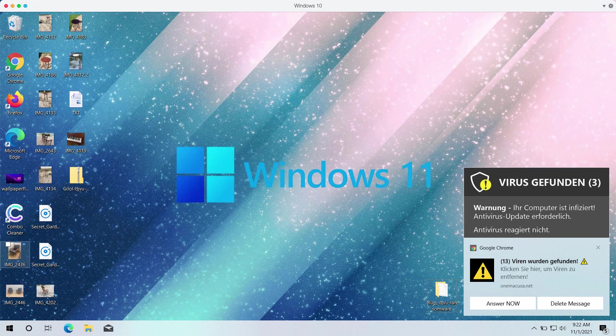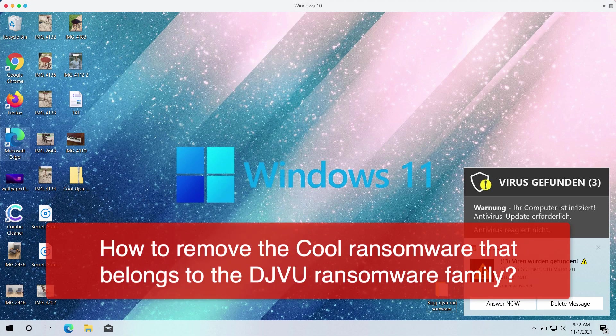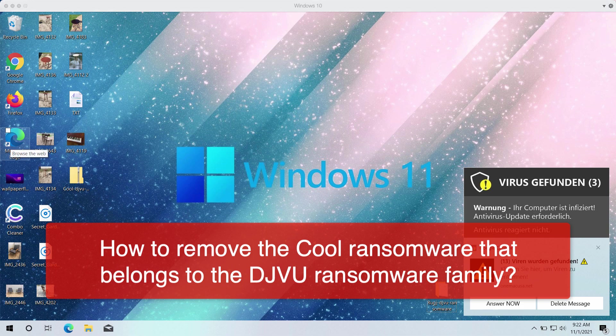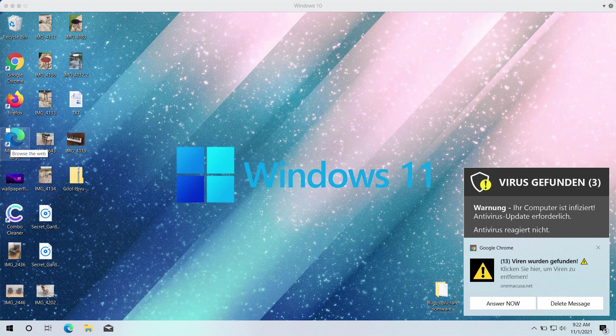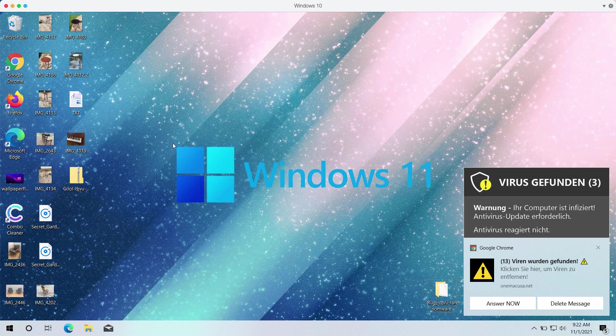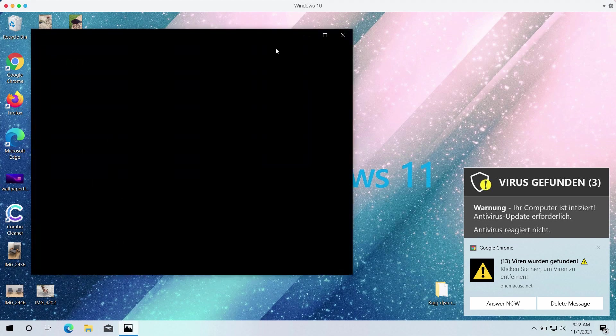My video guide will give you instructions to get rid of the ransomware that is called Cool. It is called Cool because it adds a special Cool extension to the files after it encrypts these documents. Soon upon the encryption, the special Cool extension is added to the files and people cannot access their data anymore.